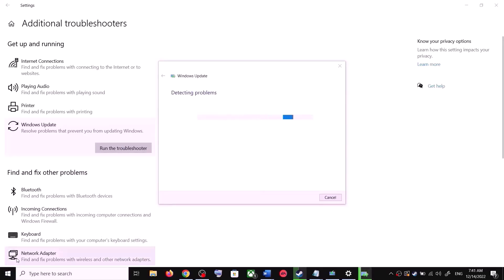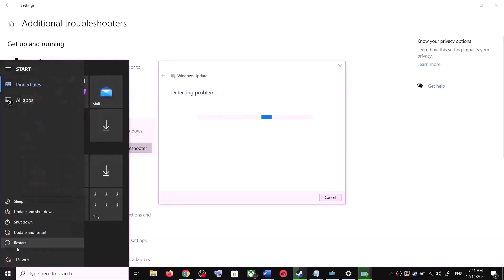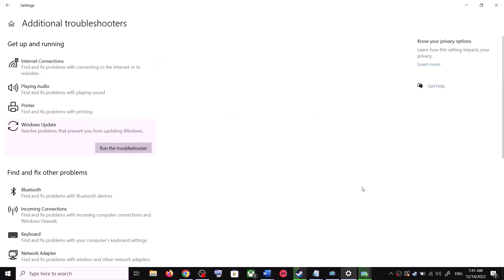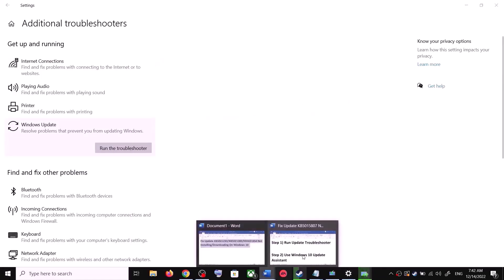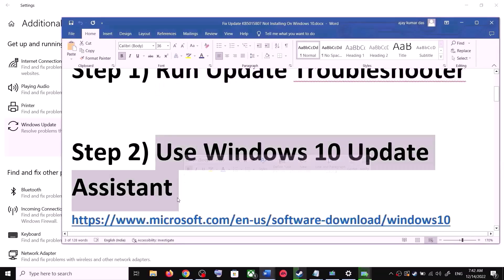Now restart your computer — make sure that you restart your computer after this. After the system restart, update your Windows 10 once again. If you are still unable to update, then the next step is to use the Windows 10 Update Assistant.